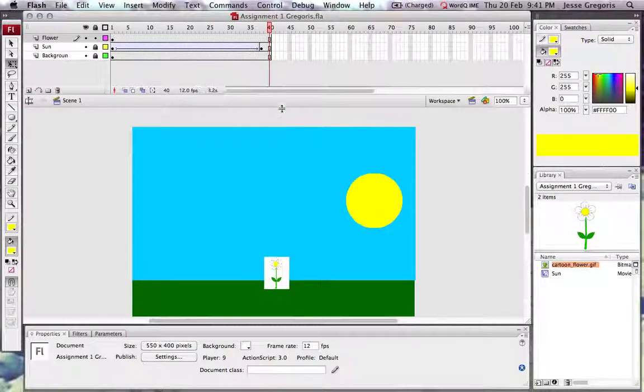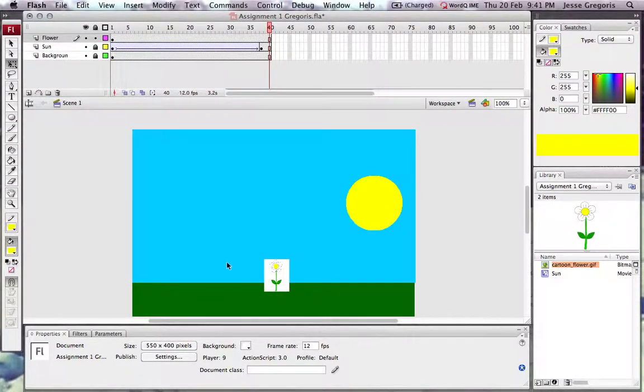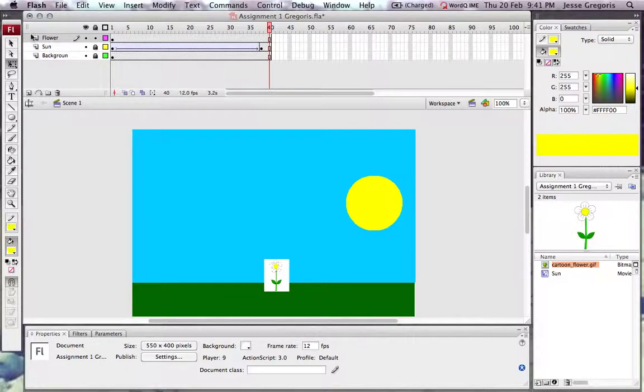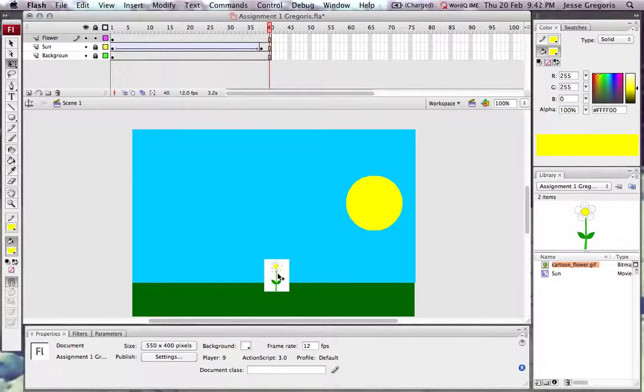I've got three layers, which is pretty good. I've got three objects on my screen including a symbol on my Sun layer, a background component, and an imported flower.